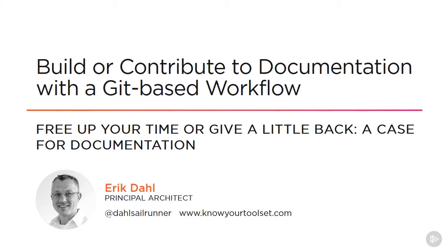Hi, I'm Erik Dahl, and in this course I'll be discussing both building a documentation project from scratch and the Git-based workflow used for making contributions and changes to existing documentation on projects.